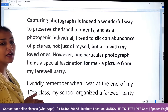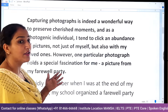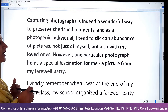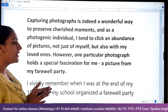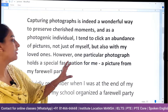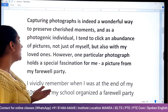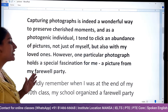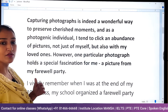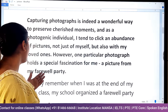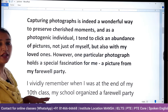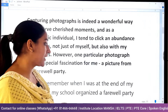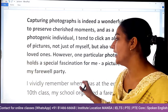Especially for photos, I tend to click an abundance of pictures — I tend means I like to click a lot of pictures — not just of myself but also with my loved ones. However, one particular photograph holds a special fascination for me, and that is a picture from my farewell party.